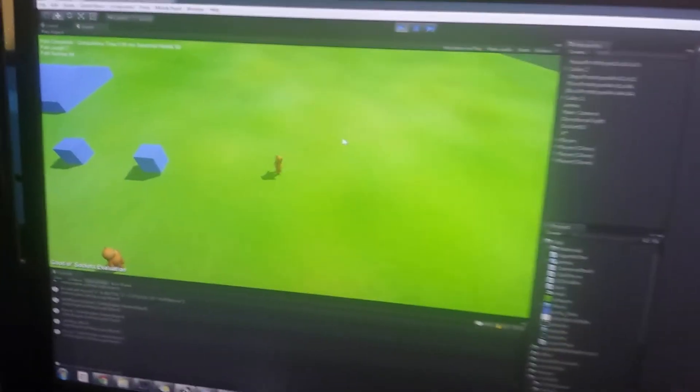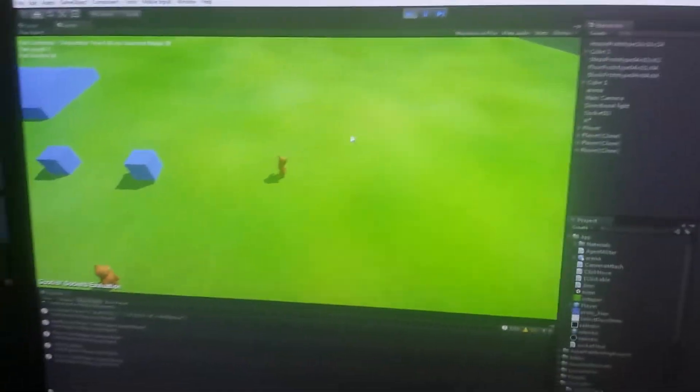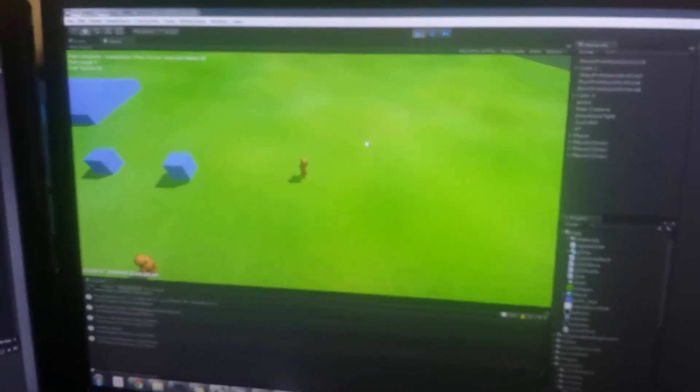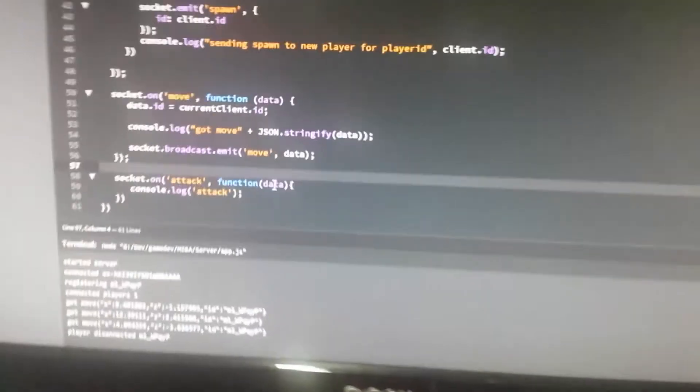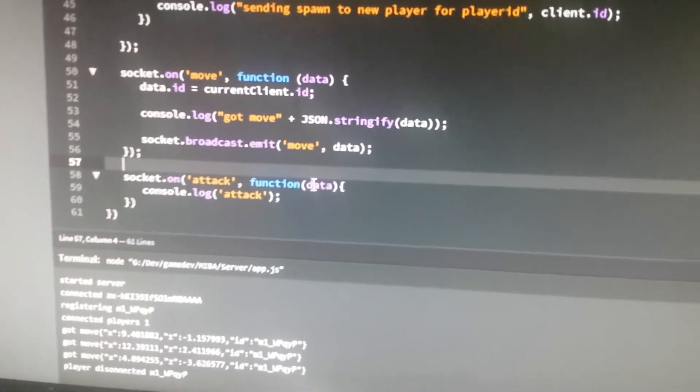So that's the proof of concept I'm working on now. This is just a couple hours of work. Next, what I'm doing is an attack. As you can see here, I've got just a little console log for now.